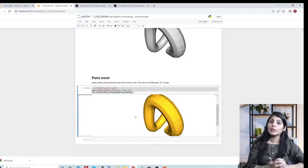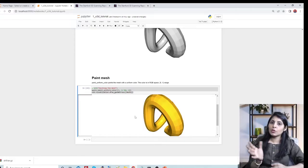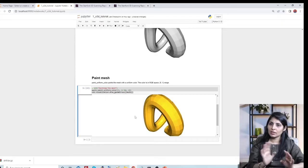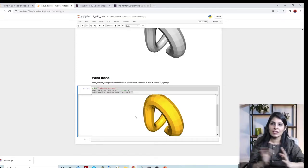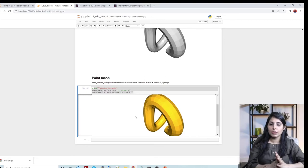In my next video, I'll show you how to use Open3D-ML, which covers machine learning tasks on 3D data. That's it for today's class — thank you for watching.